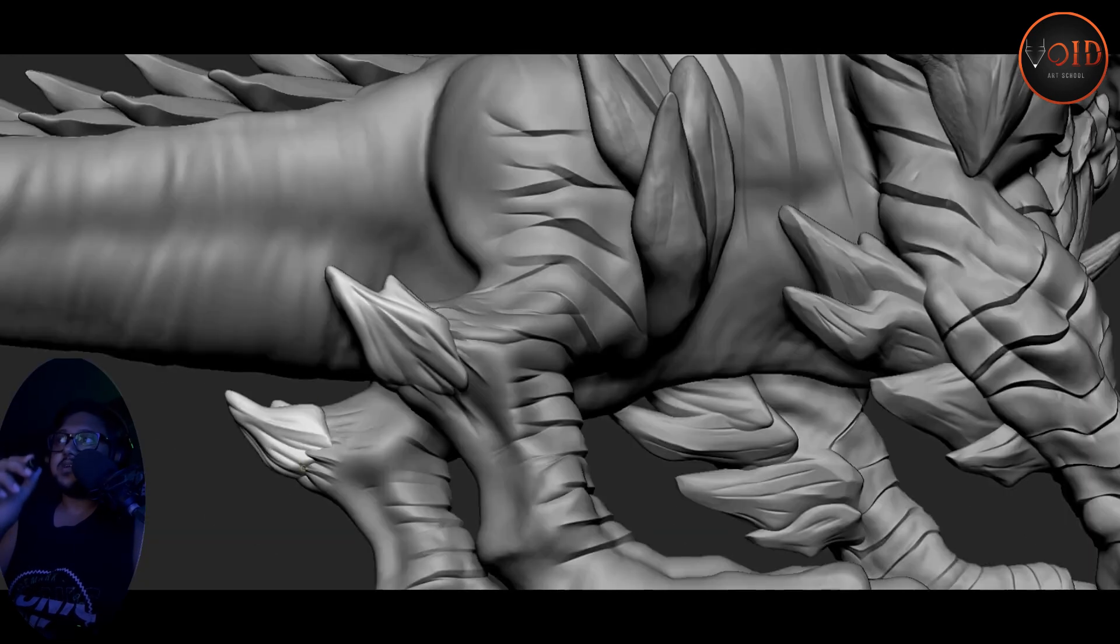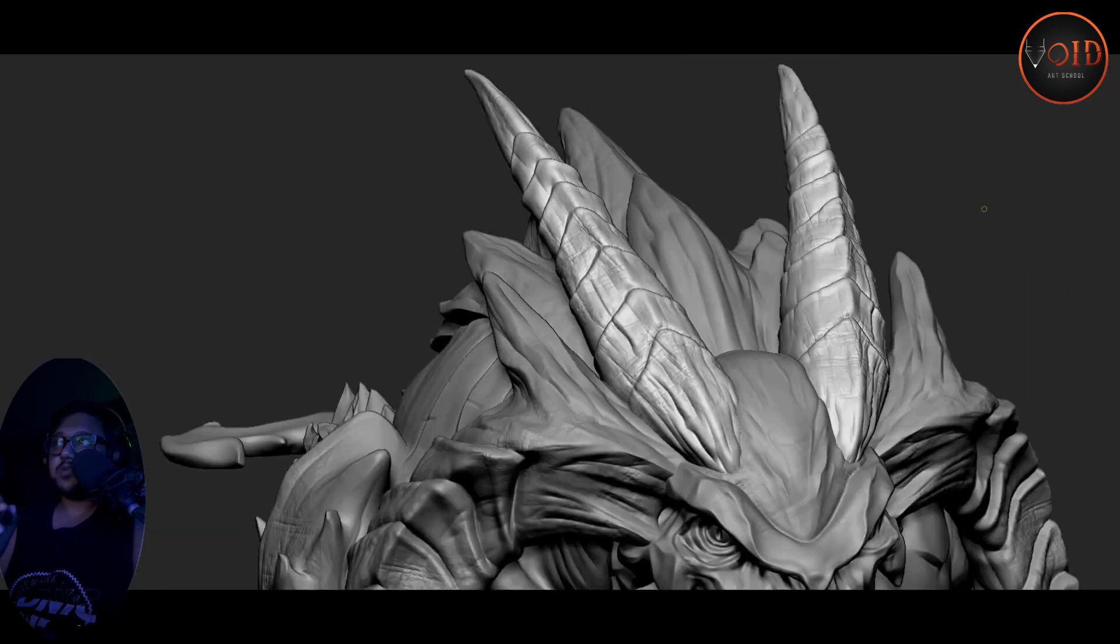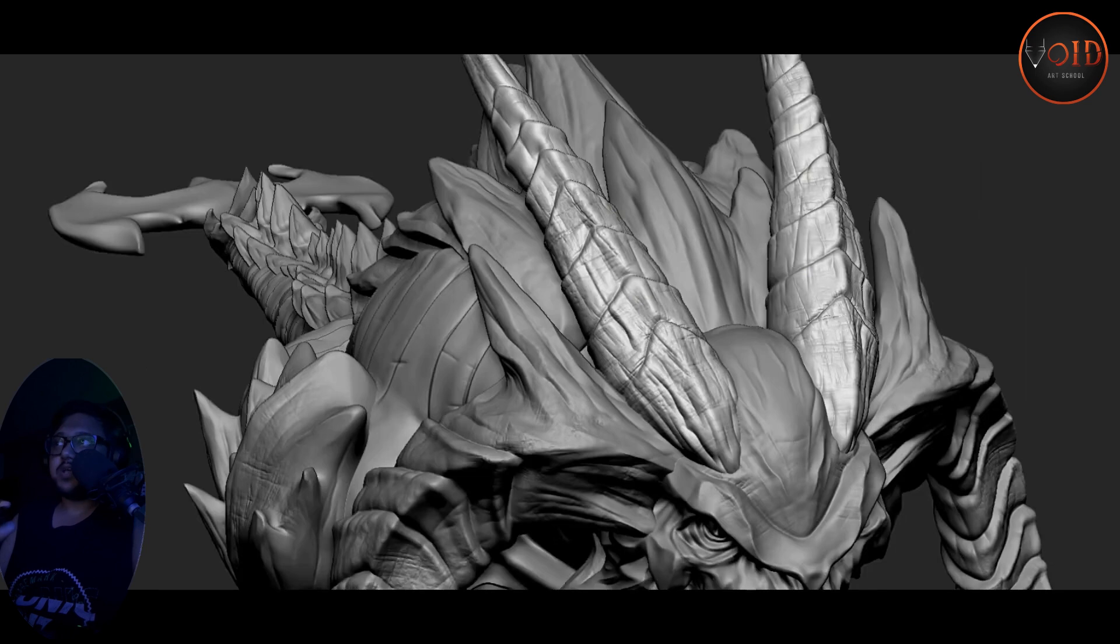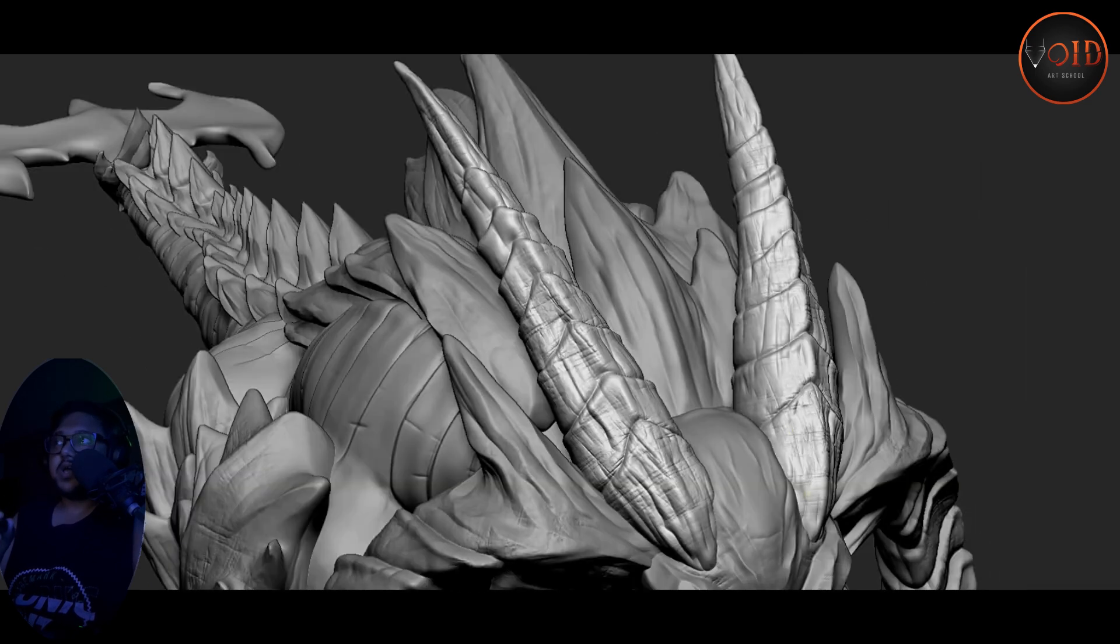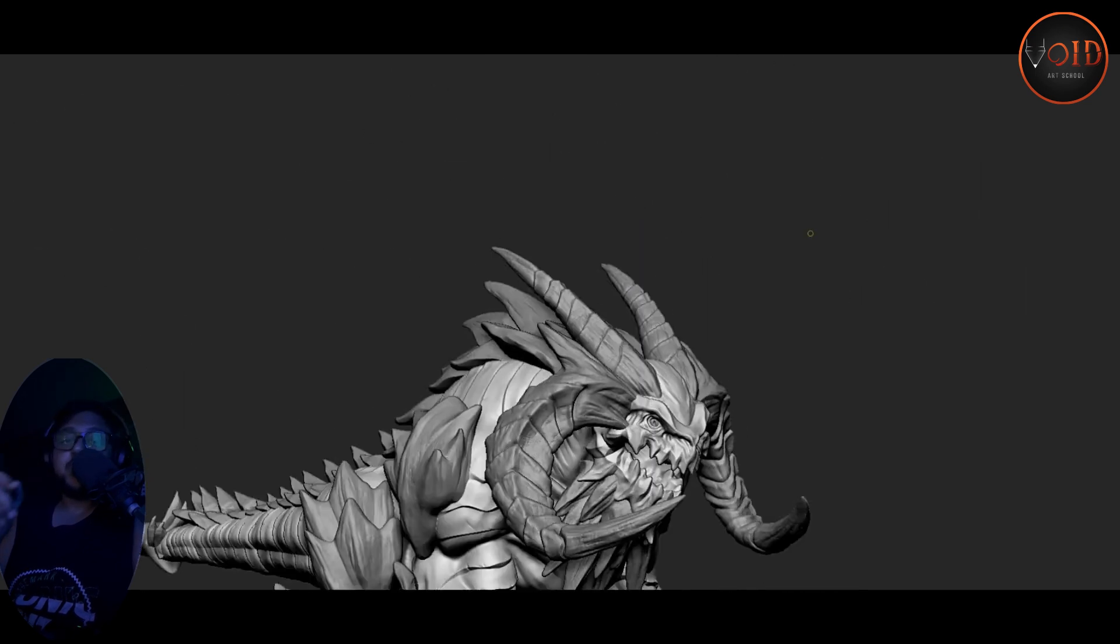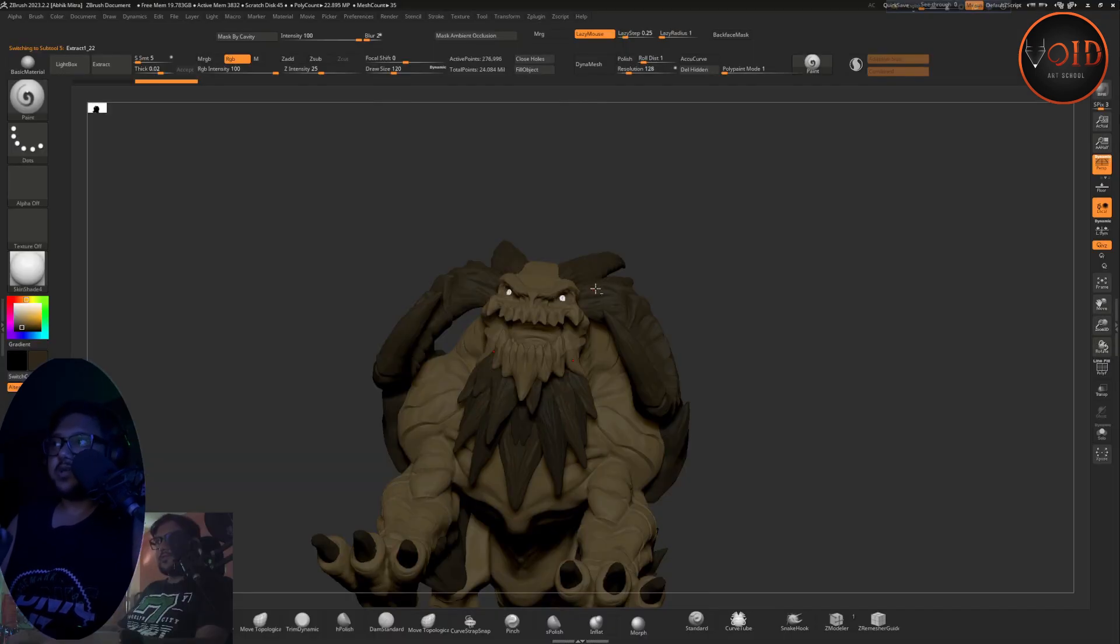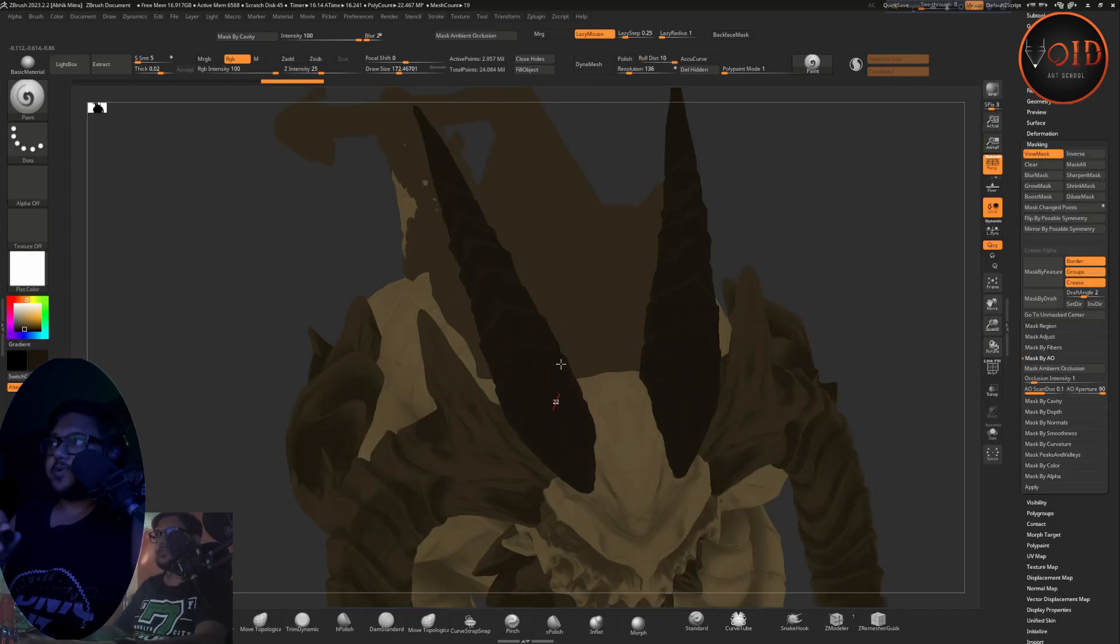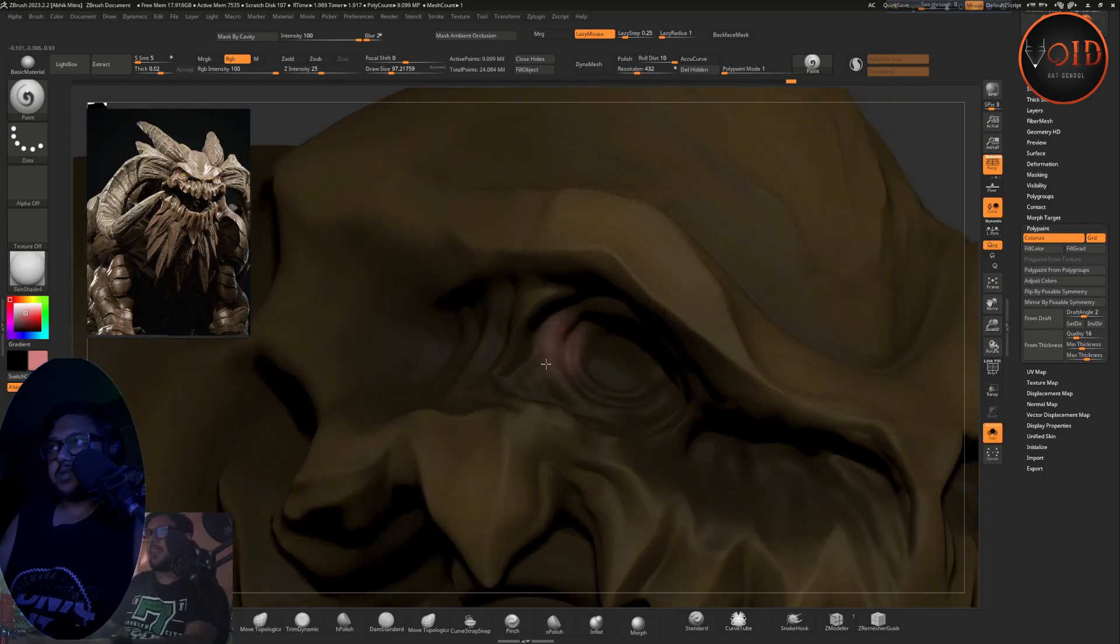All details here are done by hand. After that we are going to add some polypaint on your model, hand painted polypaint, showing how the color should look like and the color variation we're going to add.